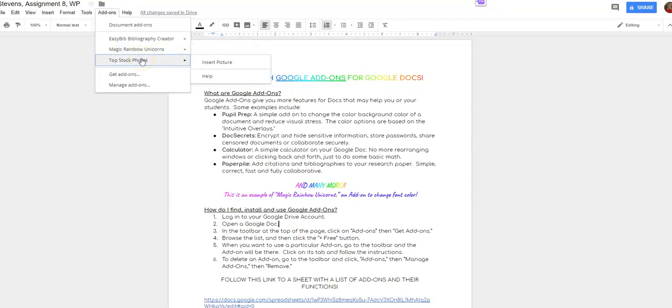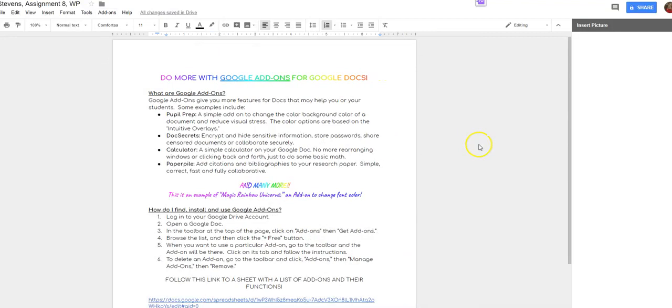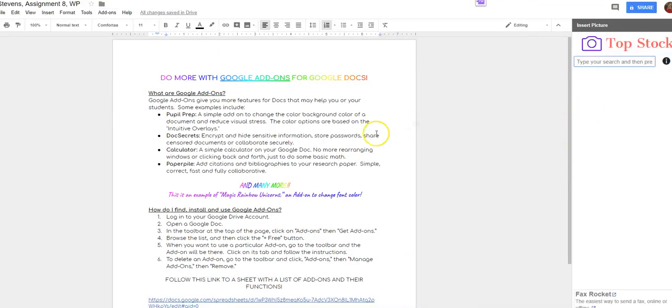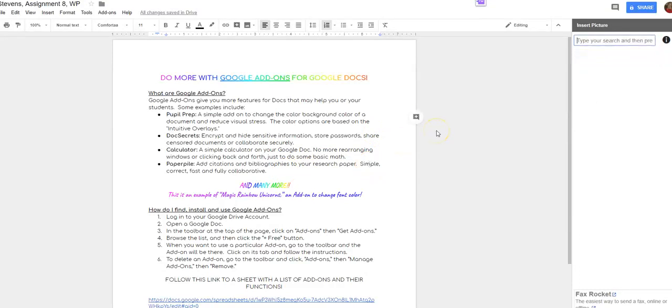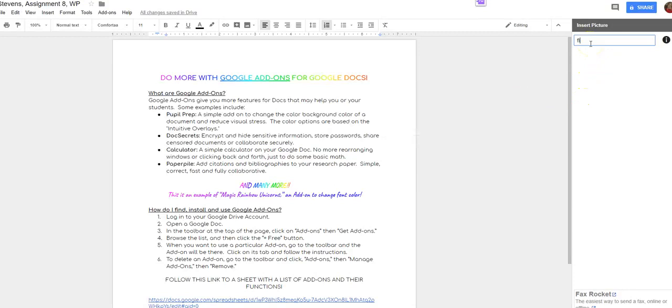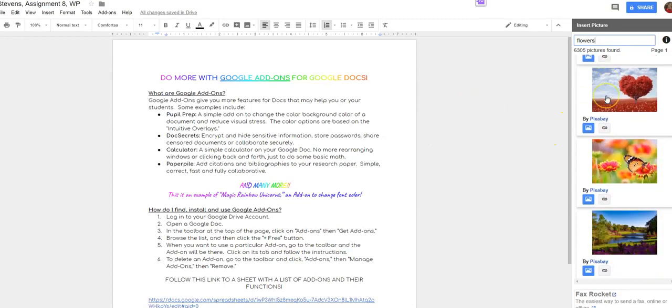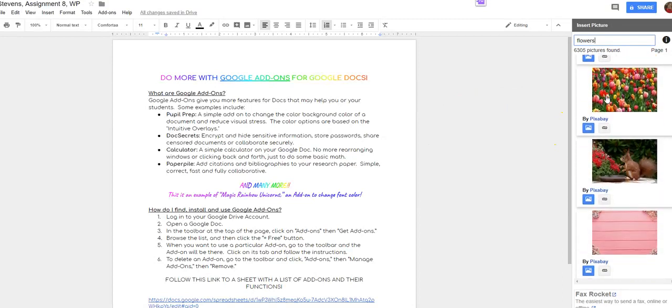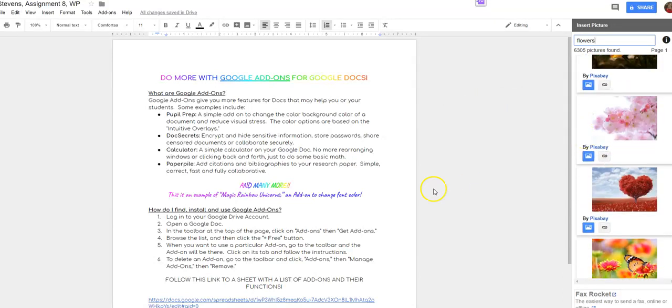And then let's say Top Stock Photos. So the nice thing about this is I can add photos to my document without going out into a separate window into Google and searching and finding a picture that way. So let's just say flowers and then you can see it will give me a variety of flowers that I could add on to my document.